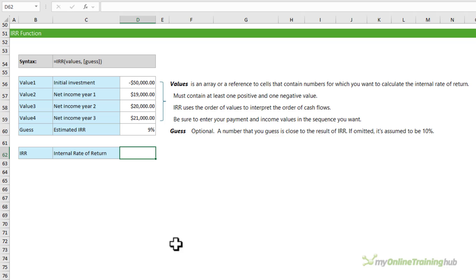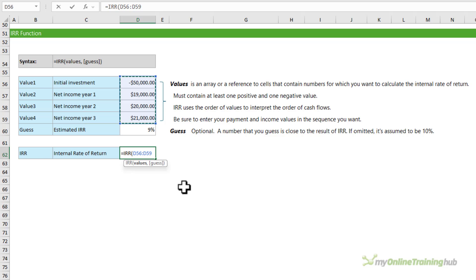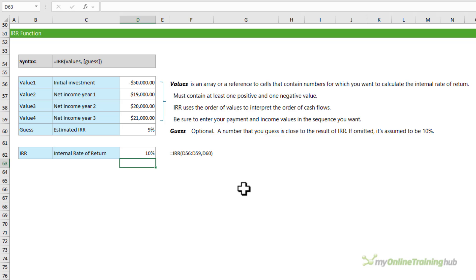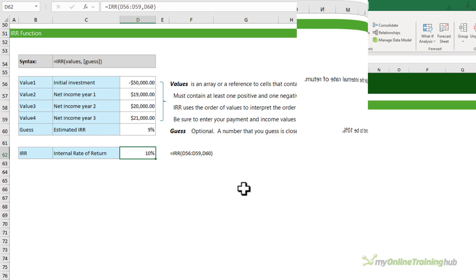The IRR function returns the internal rate of return for a series of cash flows at equal intervals. The values must be a reference to cells containing the cash flows, which must include at least one positive and one negative value. IRR uses the order of values to interpret the order of cash flows. The optional 'guess' argument represents your estimate of the IRR — if omitted, Excel uses 10%. It uses an iterative technique starting from the guess, cycling until the result is accurate within 0.00001%. If it can't find a result after 20 tries, you'll get a NUM error.